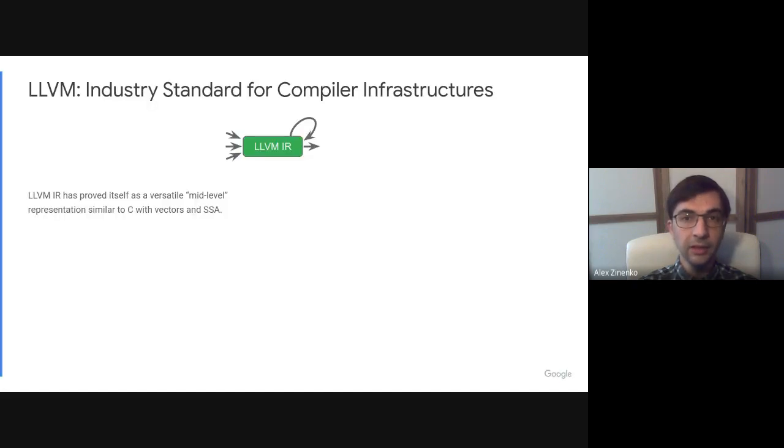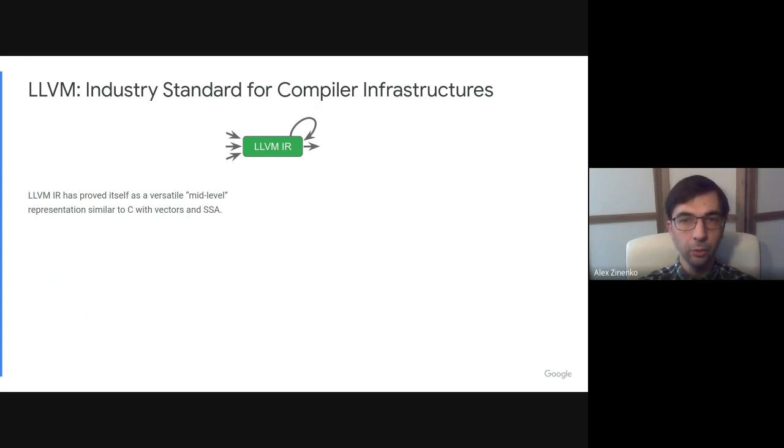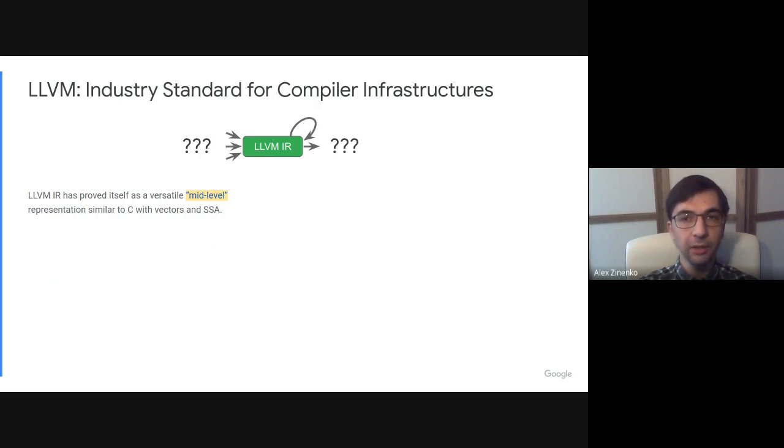Indeed, LLVM's intermediate representation is a de facto industry standard for compiler abstractions. However, it is a mid-level representation, similar in abstraction level to C with vector types and single static assignment.